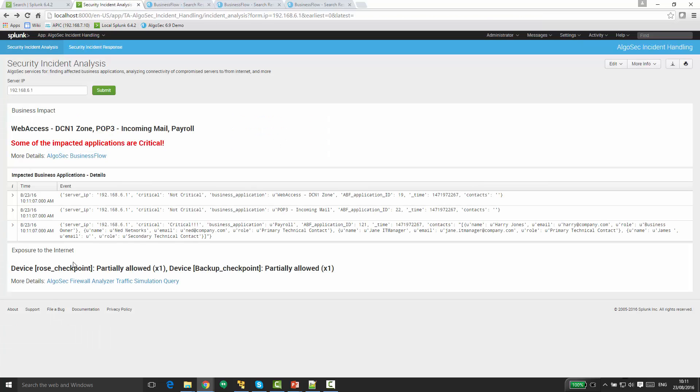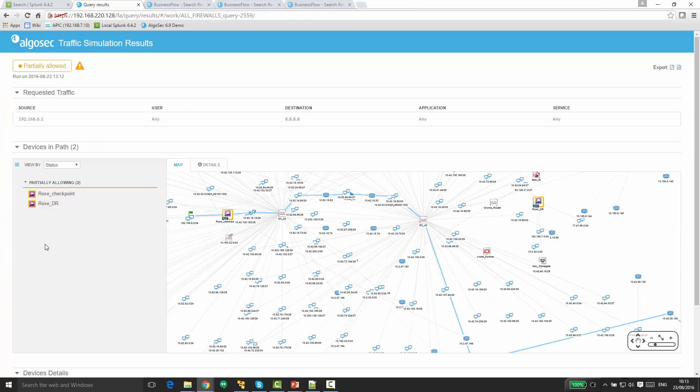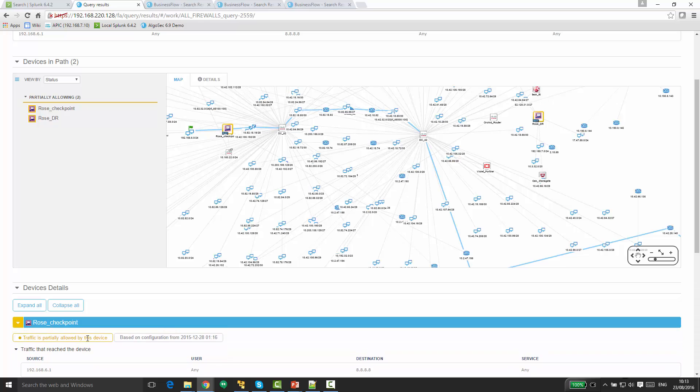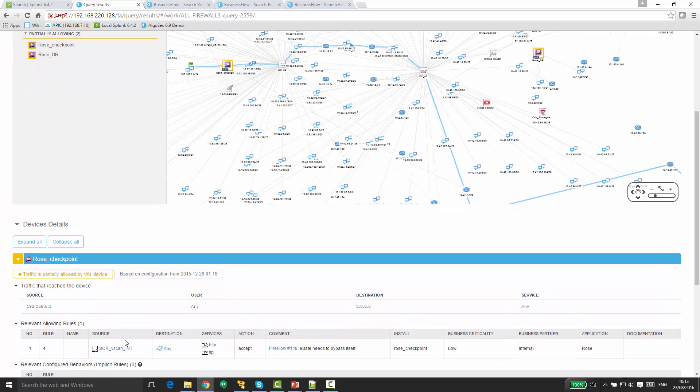In addition, I can see here additional information about the exposure to the internet for this server. So you can see that some traffic is allowed. And clicking on the further details, I can see the entire information about the connectivity of this server to the internet, the full path, the relevant firewalls on the path, and even the relevant rules that allow the traffic and which services are allowed.